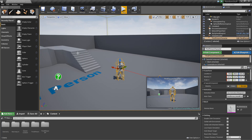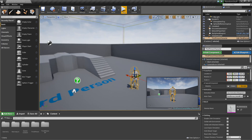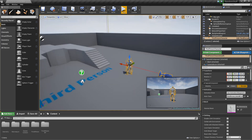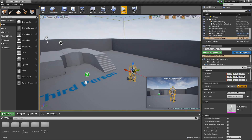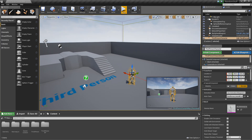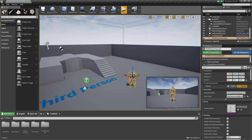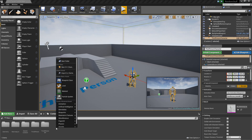Hey guys, it's Jackson here from Titanic Games, and today we're going to be looking at creating a door level transition system with keys, where you need to have a specific key to be able to pass through a door. So let's go ahead and get started.